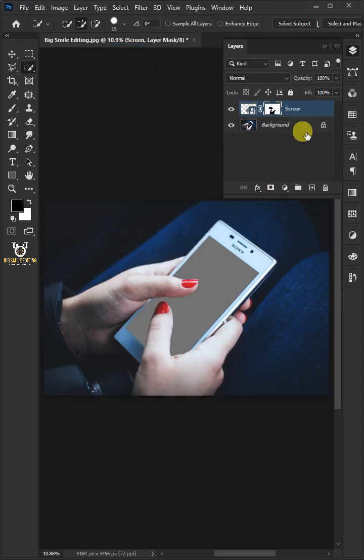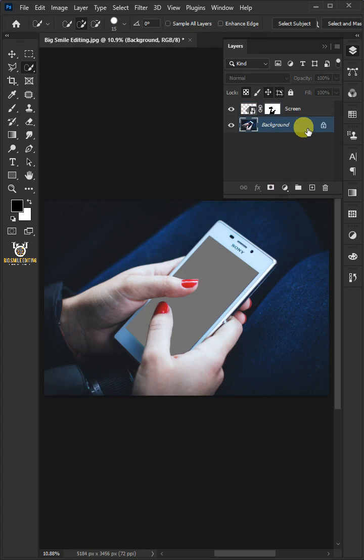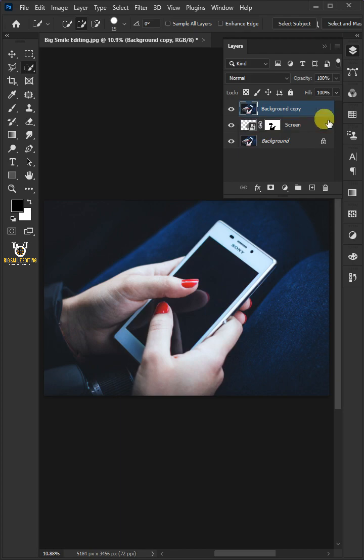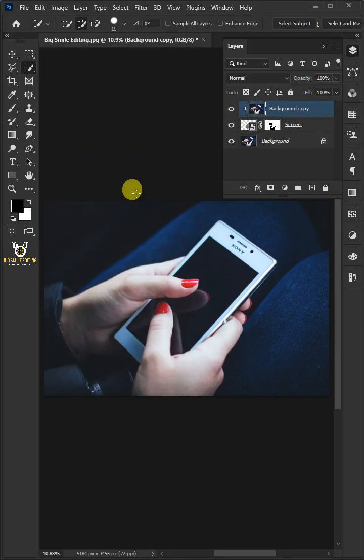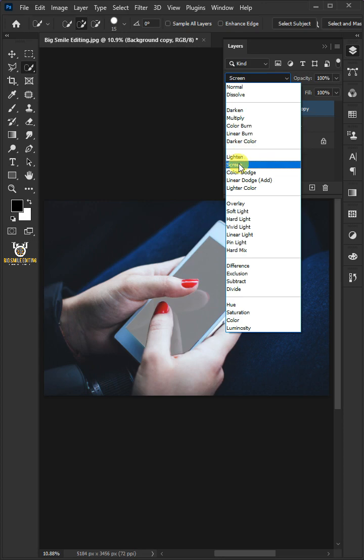Press Ctrl-J to duplicate the Background layer. Then move the Background copy above the Screen layer. Go to Layer and choose Create Clipping Mask, and change the Blend Mode to Screen.